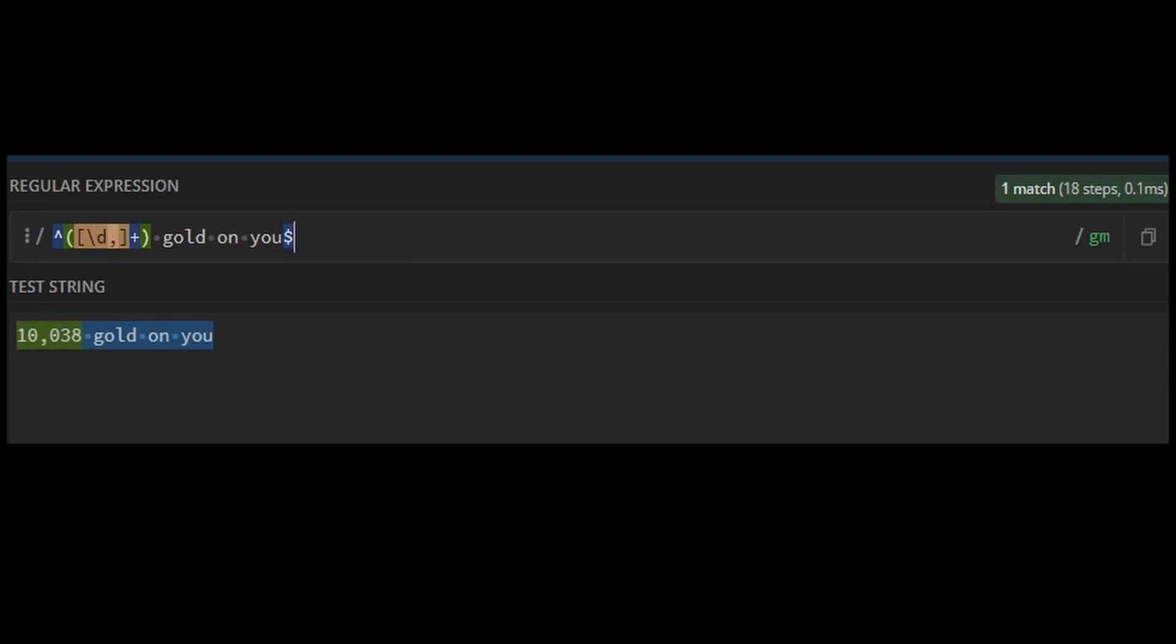I have also just recently learned of another website called regexlearn.com which looks like it may be a wonderful resource for learning regular expressions, and I'll include a link to that in the description as well.